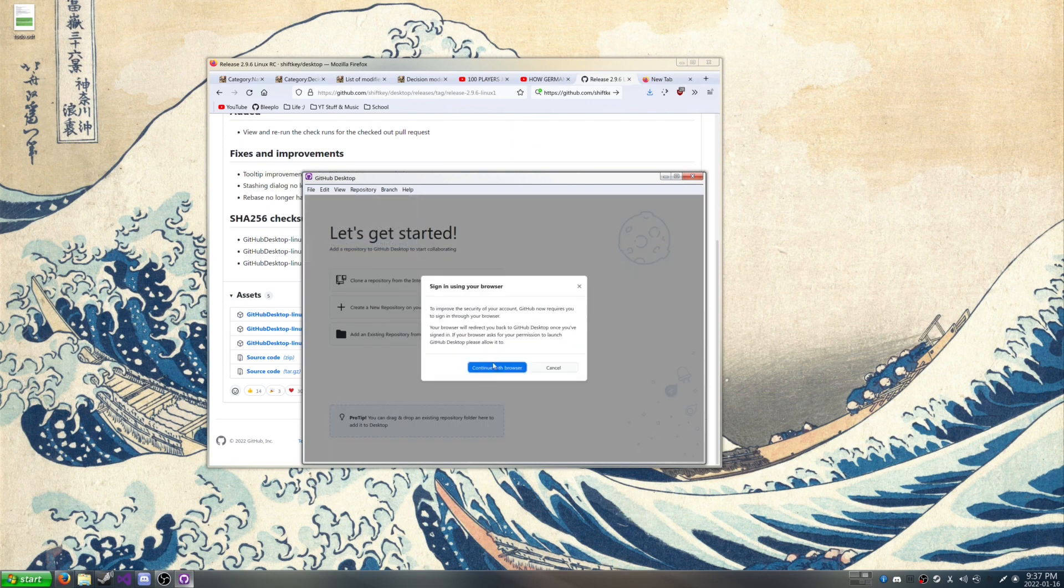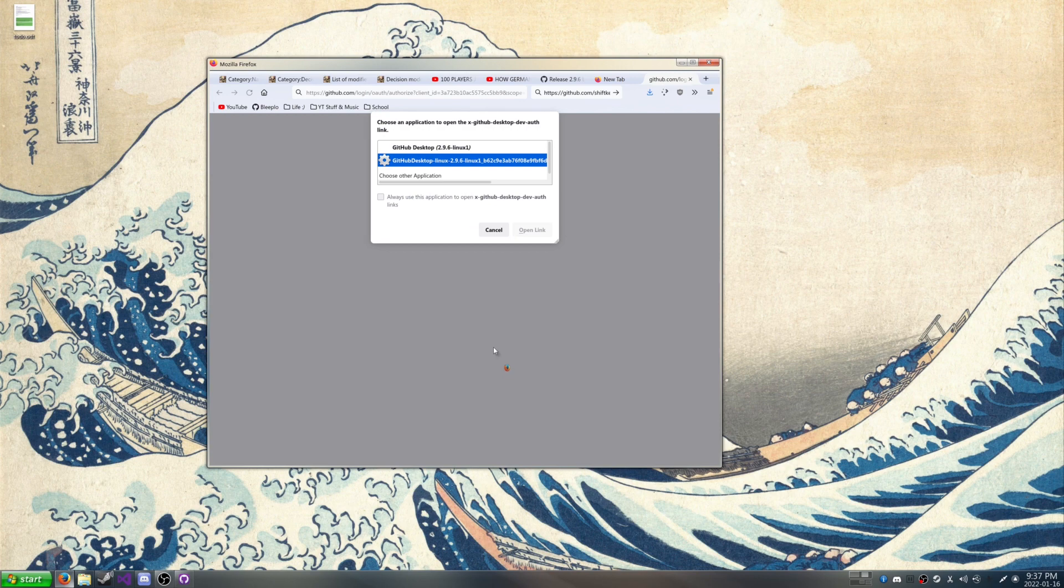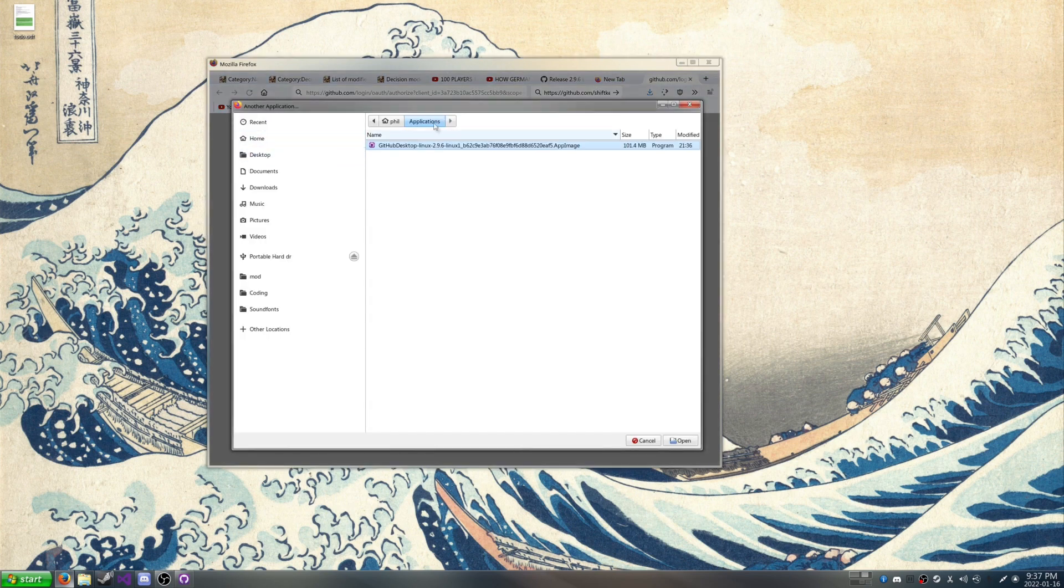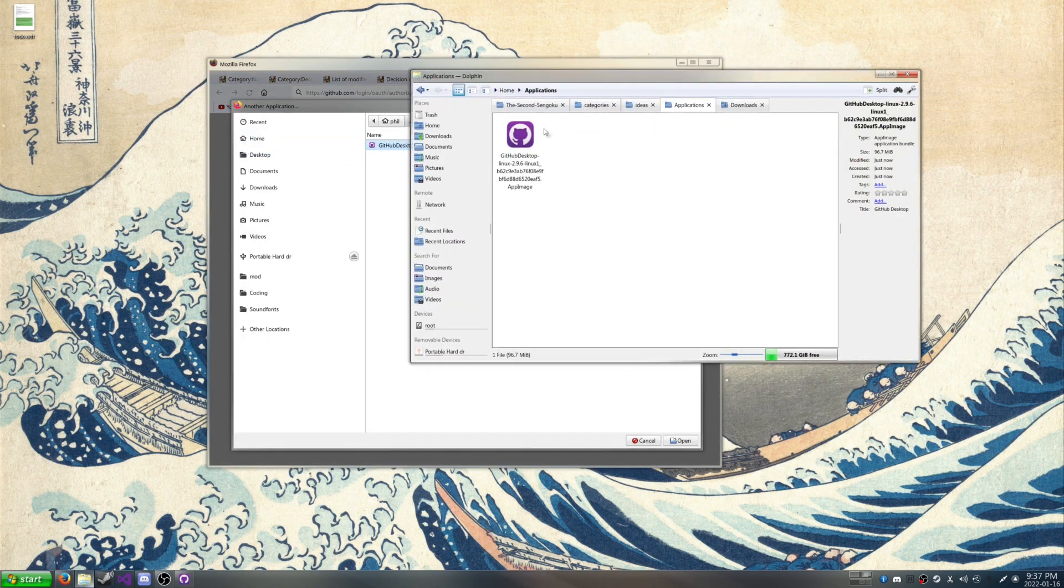And then you're going to get this option, but what you want to do is to choose Other Application, and then you want to go to the Applications wherever the AppImage is stored, and then use that instead. Hit Open.